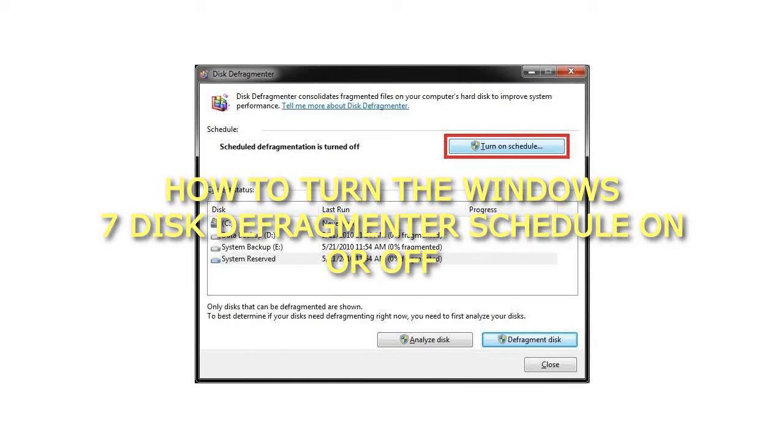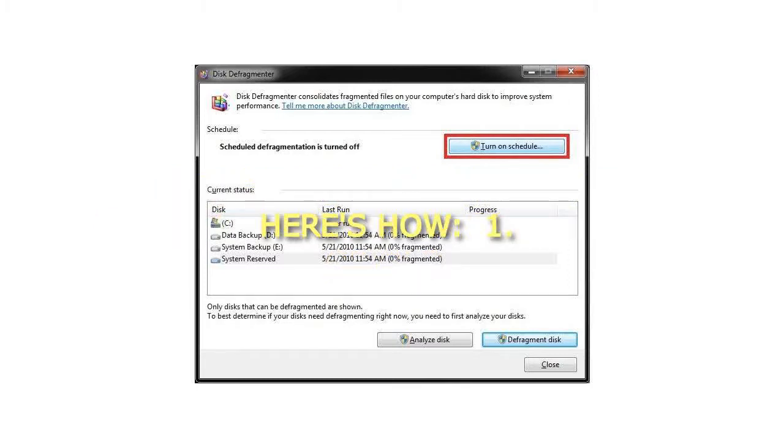How to Turn the Windows 7 Disk Defragmenter Schedule On or Off. Here's How.